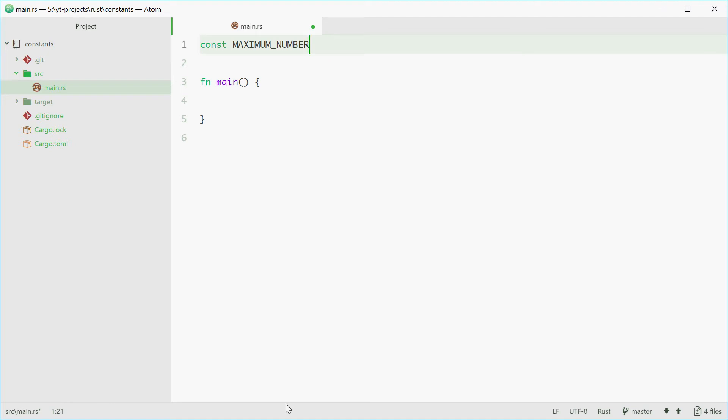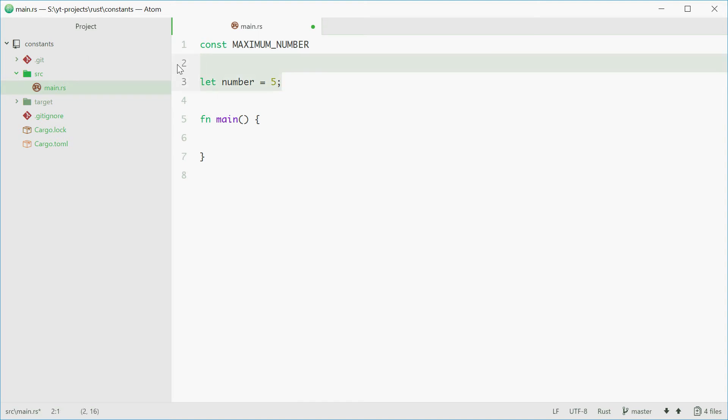Next, you need to specify the data type of the constant. With variables you can easily just say let number equals 5. With constants you need to specify the type of data. I'm going to declare an unsigned 8-bit integer.